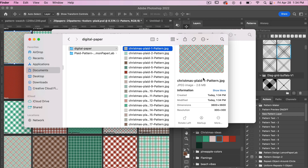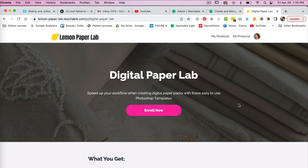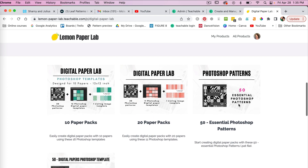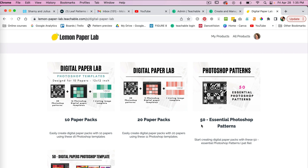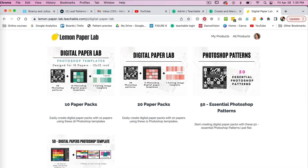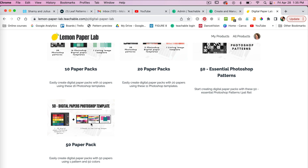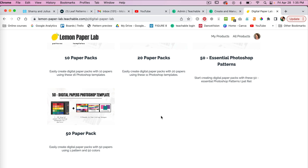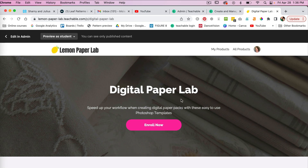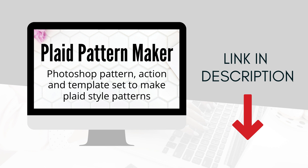That's a quick way to save out your digital papers. If you like using templates, be sure to check out my Digital Paper Lab collection of Photoshop templates, which includes templates for 20-paper packs and 10-paper packs, 50 essential Photoshop patterns, and a template to create 50 different papers of one pattern with 50 different colors. I'll leave a link to Digital Paper Lab in the description below. Thank you for watching this video on how to use Plaid Pattern Maker — check out the link in the description to purchase. This is Trisha from Lemon Paper Lab, see you next time.